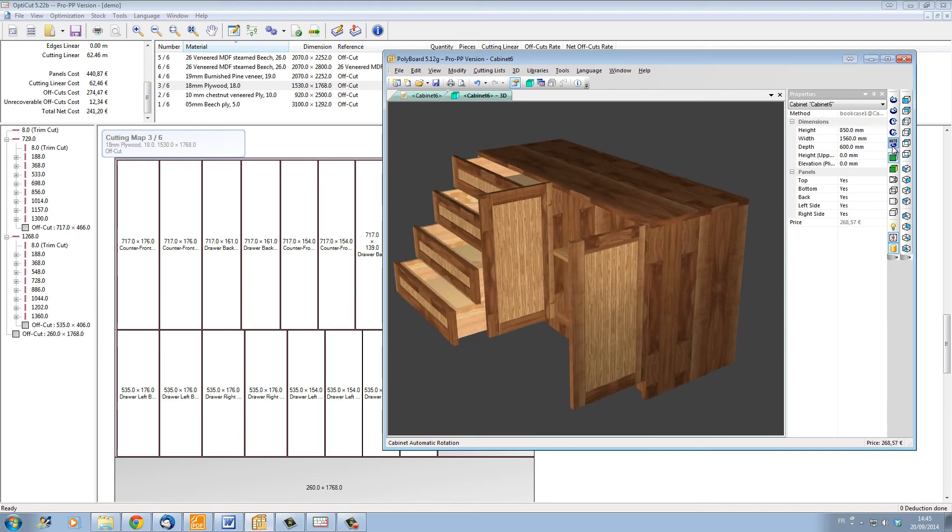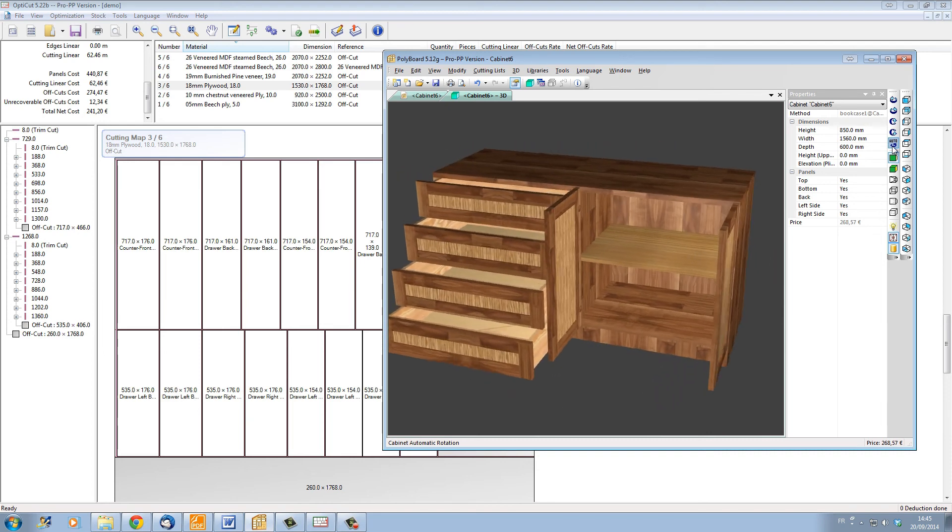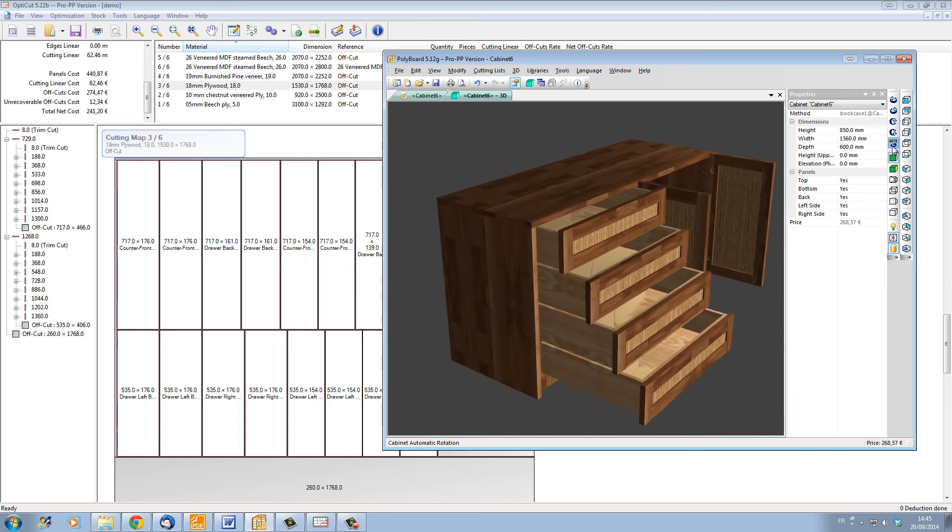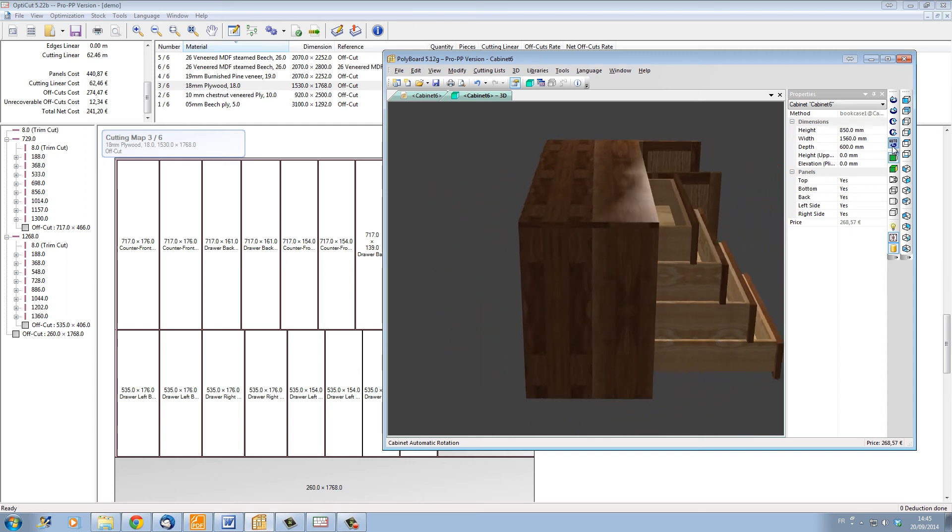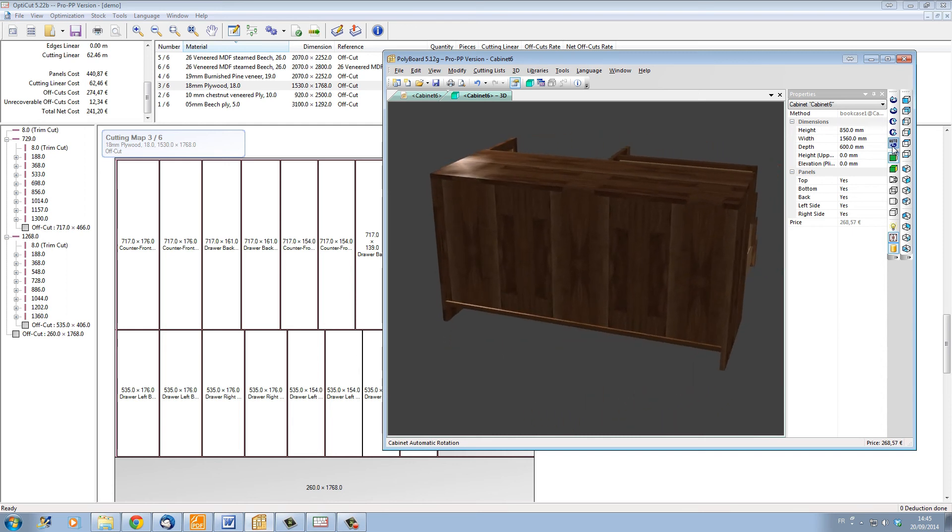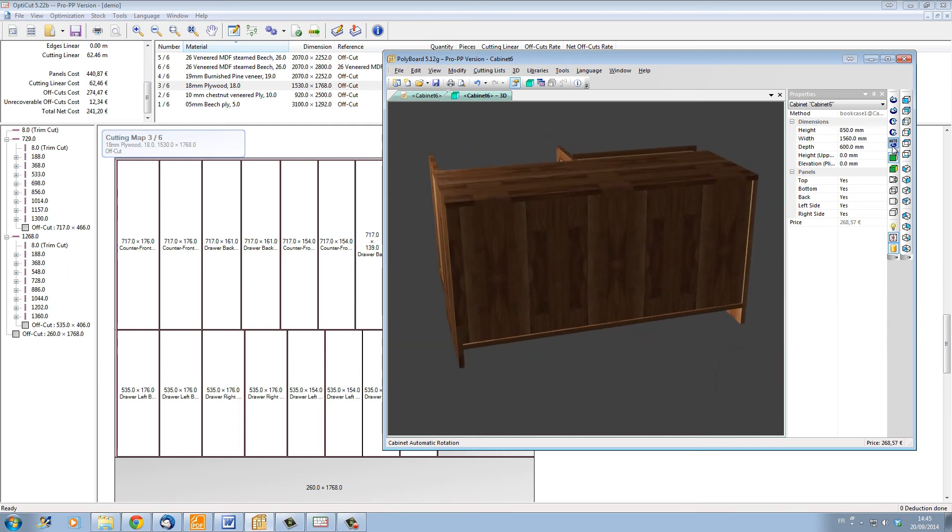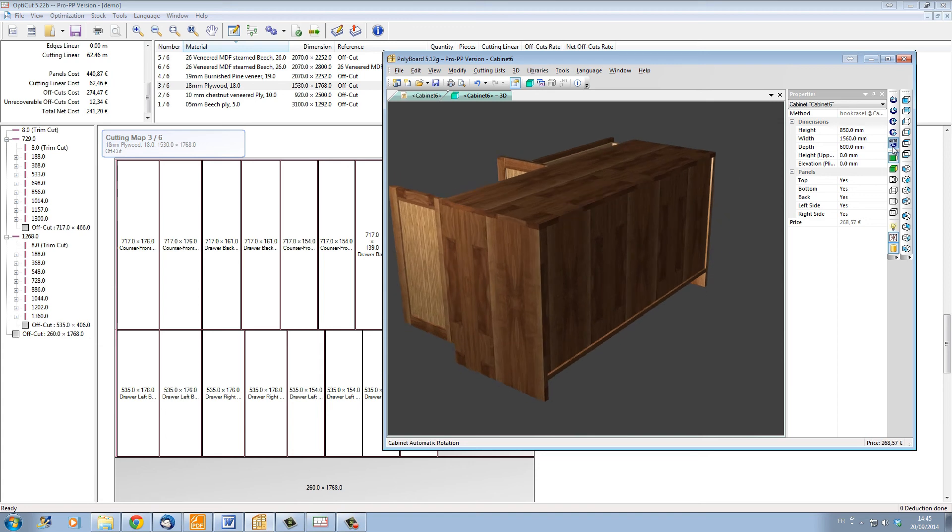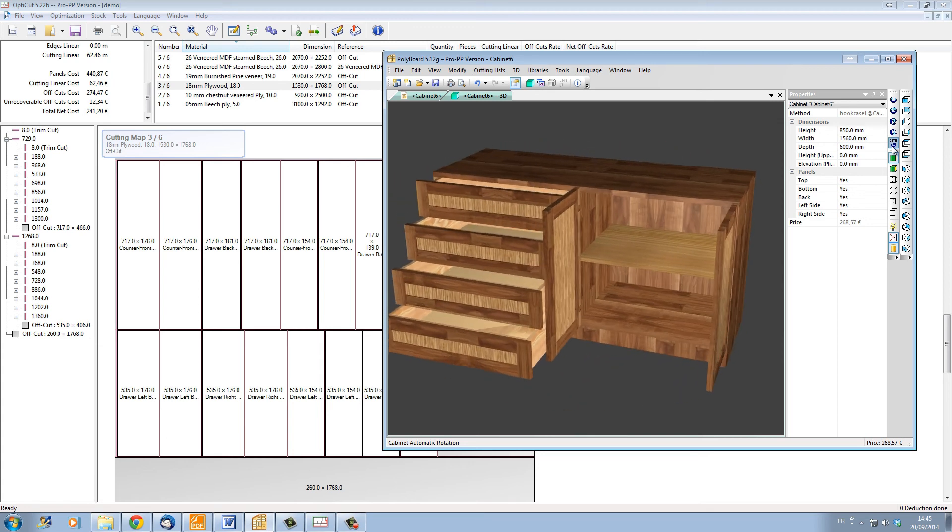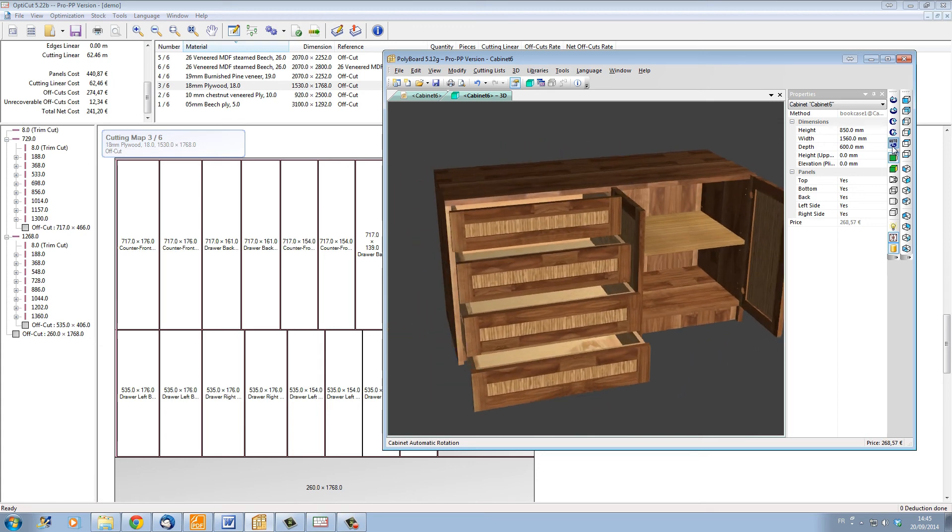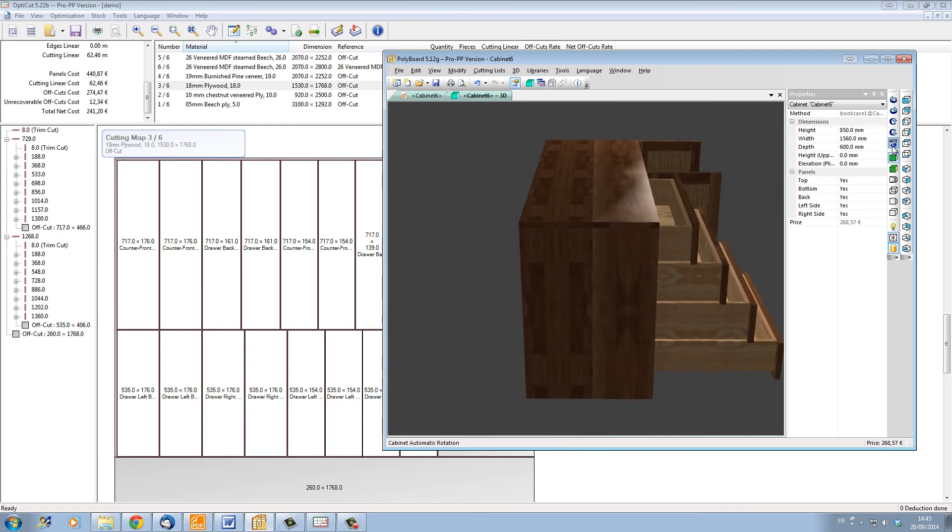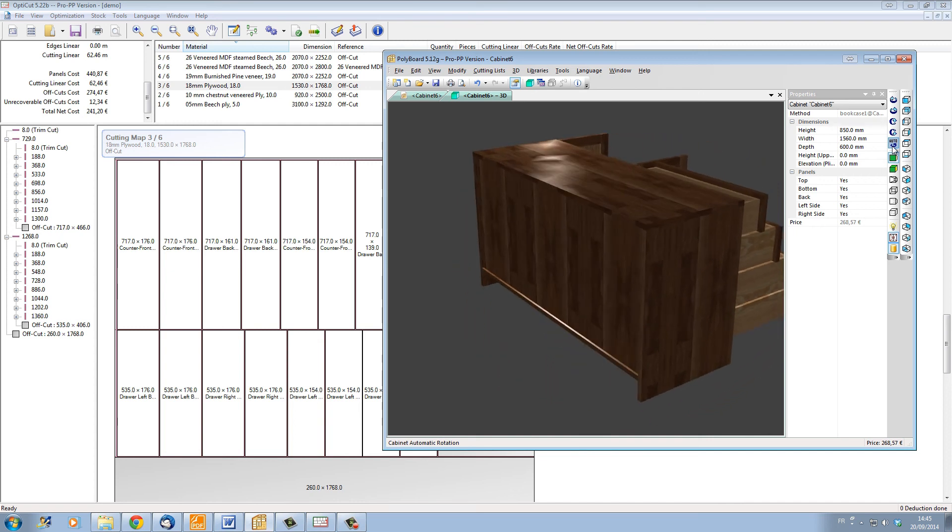Once you've set up OptiCut and eventually Polyboard with the right manufacturing methods and the right stocks, you will make your manufacturing process smooth and efficient, and you'll be saving a lot of time and materials and in the end making more profits from your business.